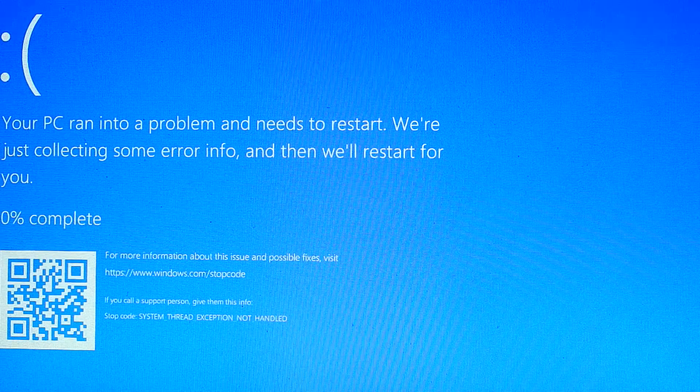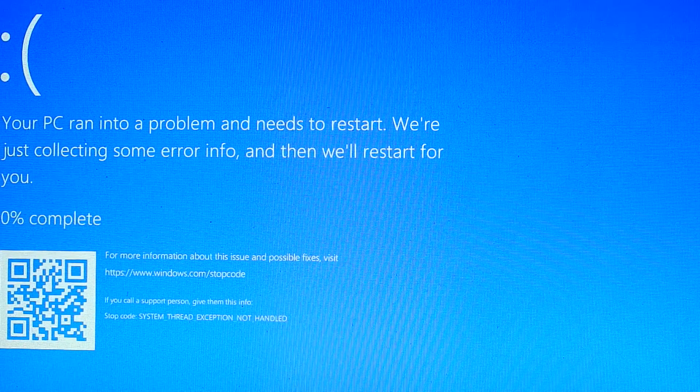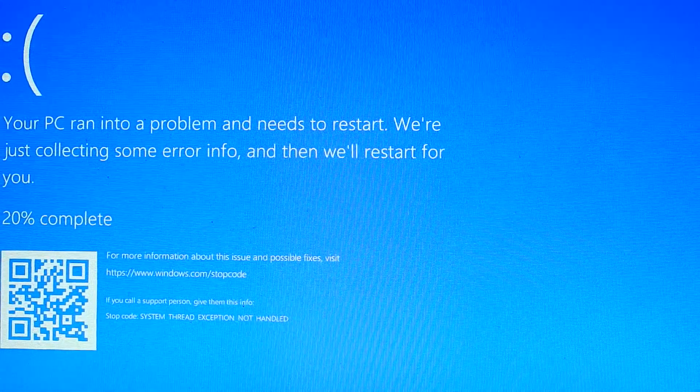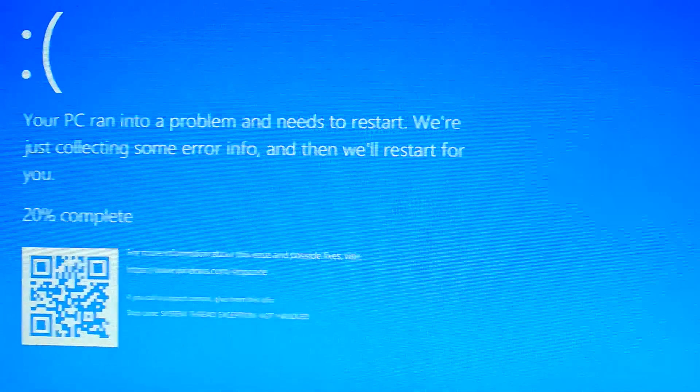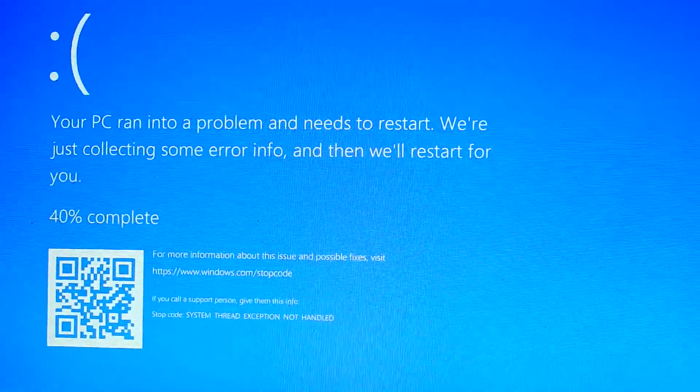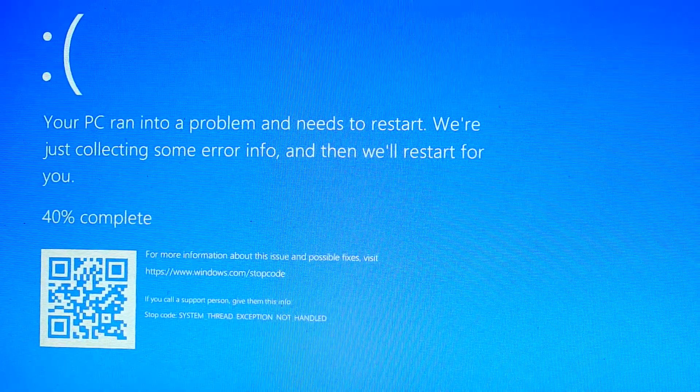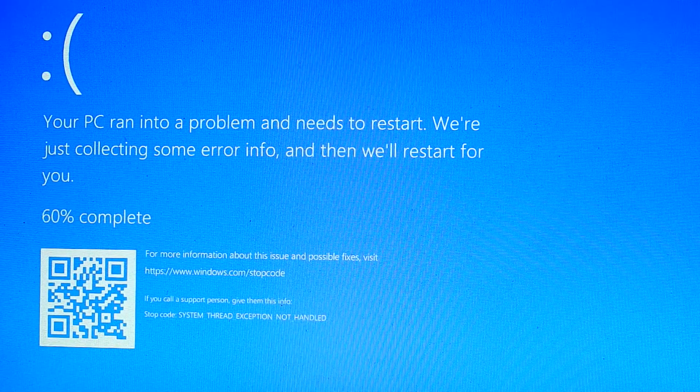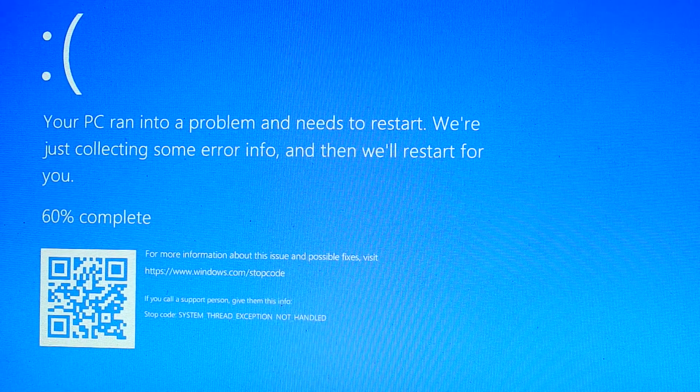I am facing a Blue Screen of Death error, system thread exception not handled. I'm getting this error immediately after Windows starts, and then my system reboots, getting stuck in a loop making it impossible to use my computer.